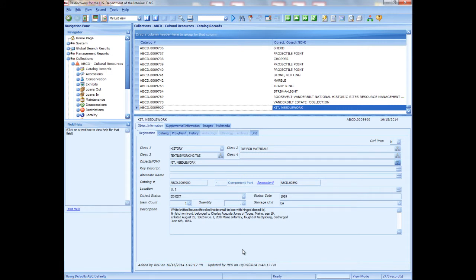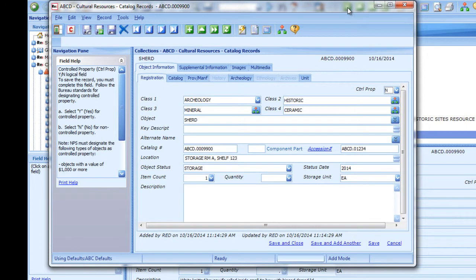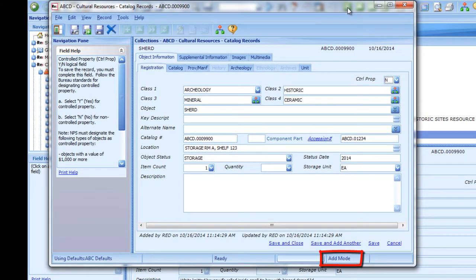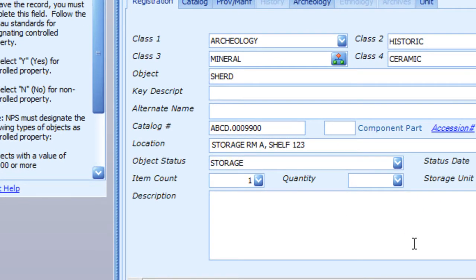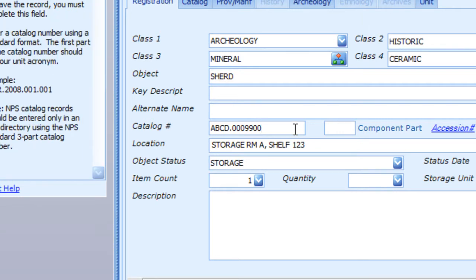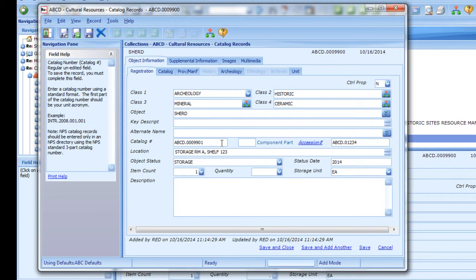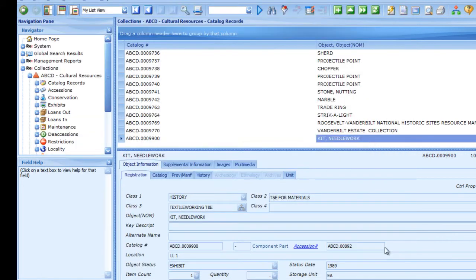With defaults active, add a new record. The status bar indicates add mode. Note all the fields already filled in with the default data we defined. The catalog number field carried over the number from the record we were viewing, and we can edit it to use the next number in the sequence. With defaults active, every time you add a new record, your default values will already be filled in. Exiting the program will deactivate your default set, but you won't lose what you set up.